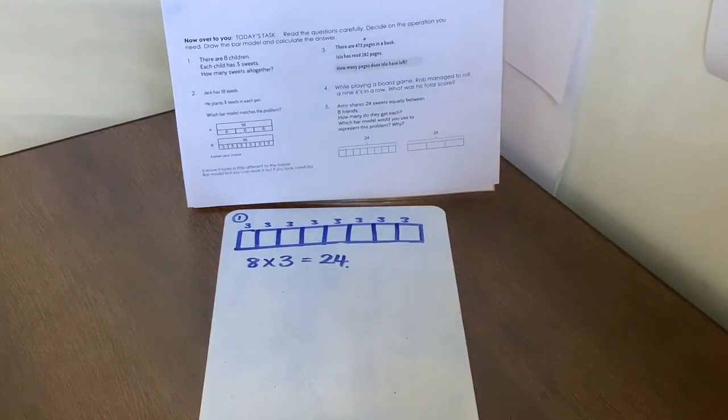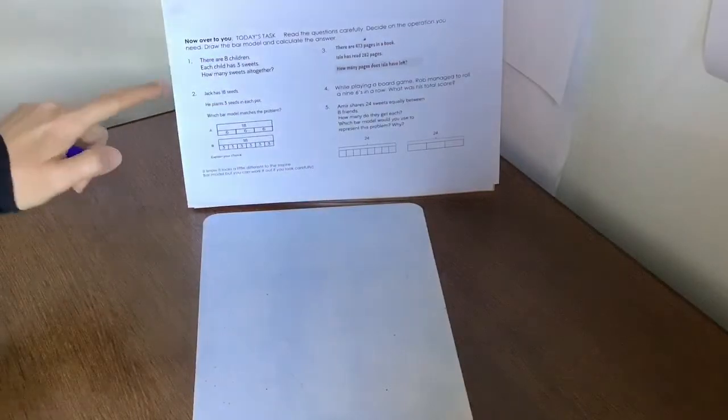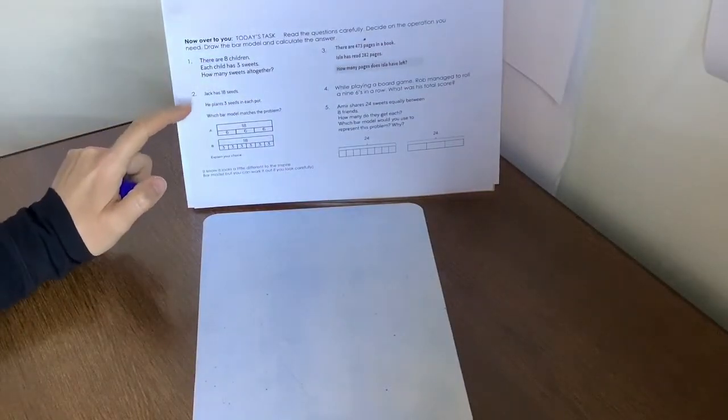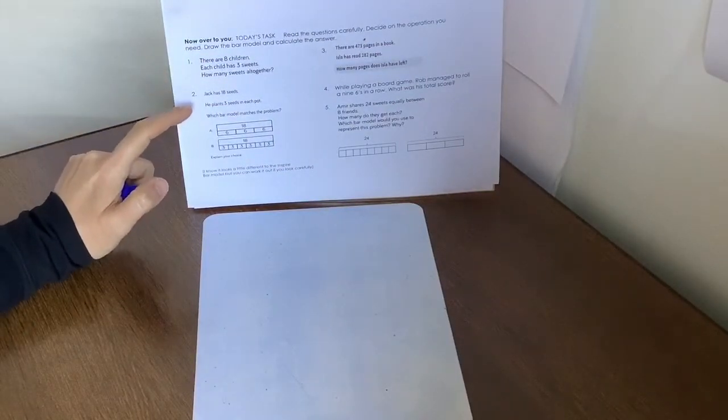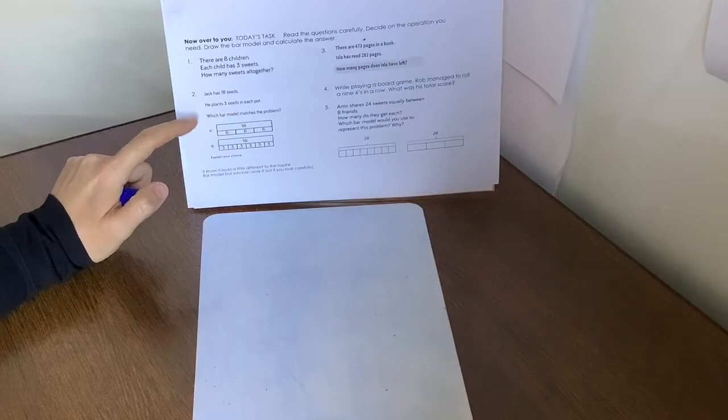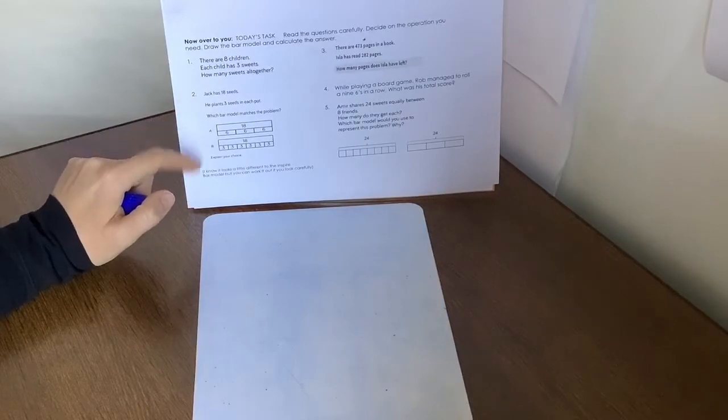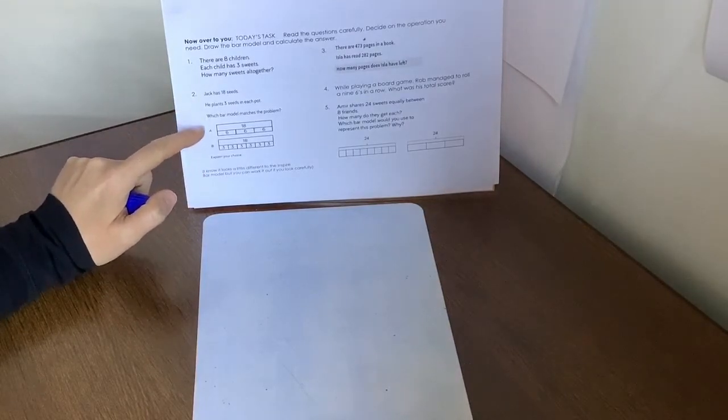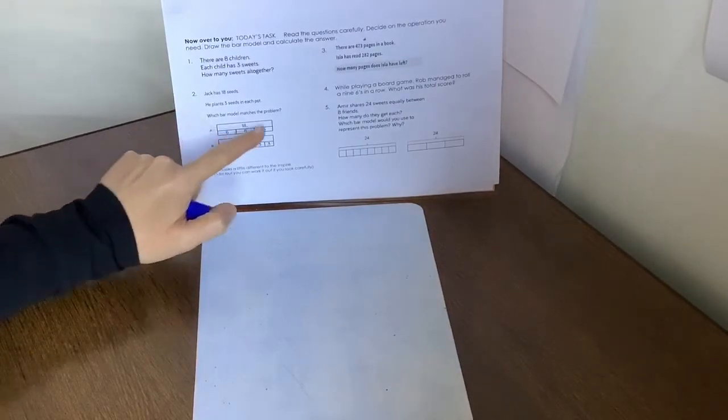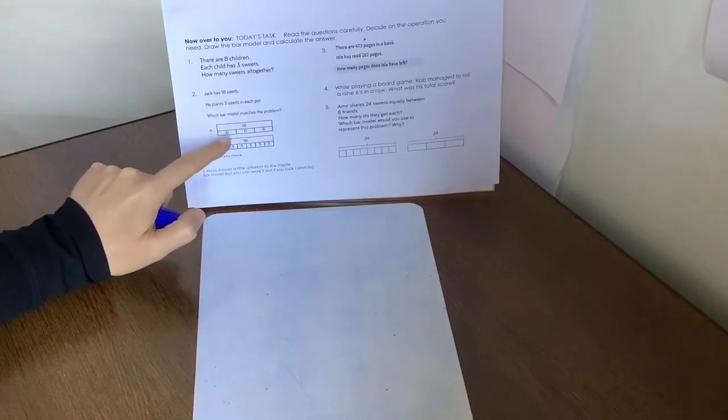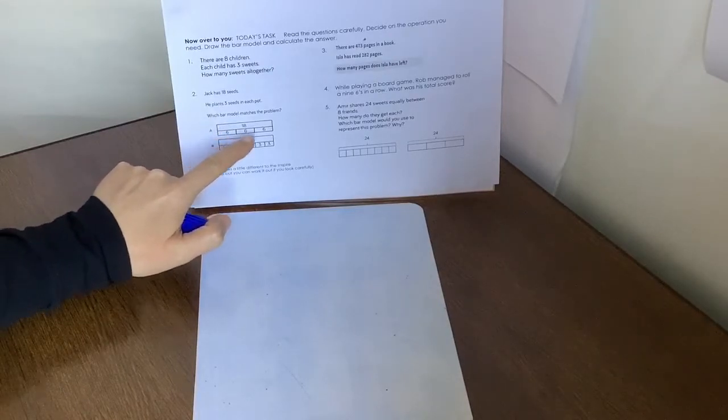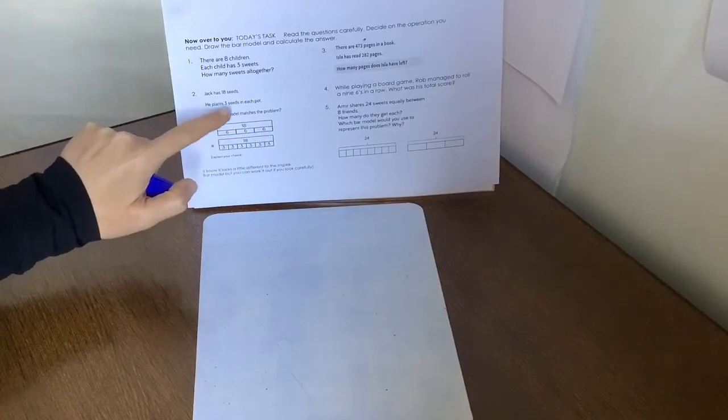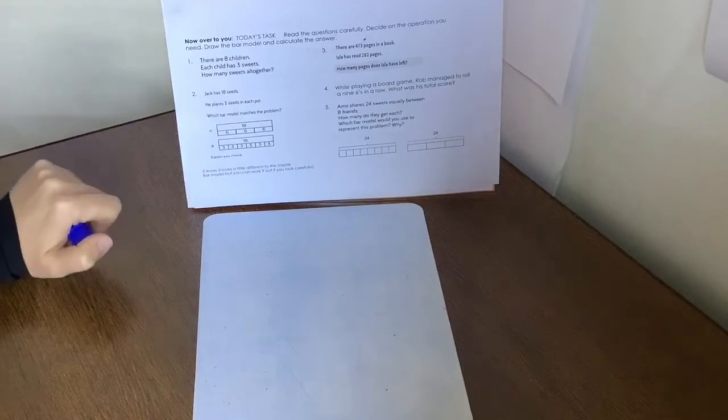Let's try question two. Jack has 18 seeds. He plants three seeds in each pot. Which bar model represents or matches the problem? Well, if we have a look at this one, this one has 18 seeds, but look, there's six seeds. Well, that's not right because he plants three seeds in each pot.